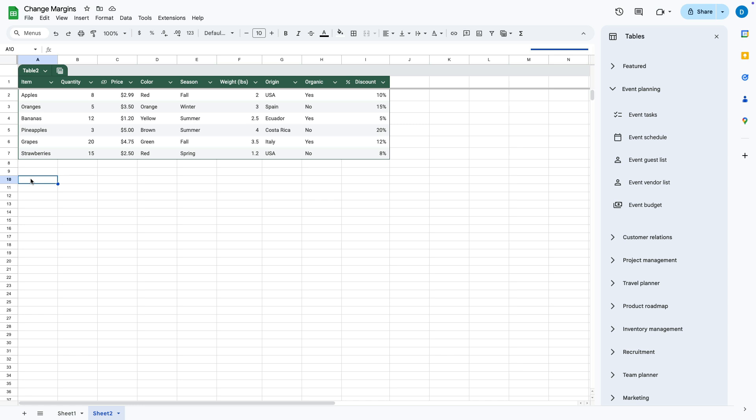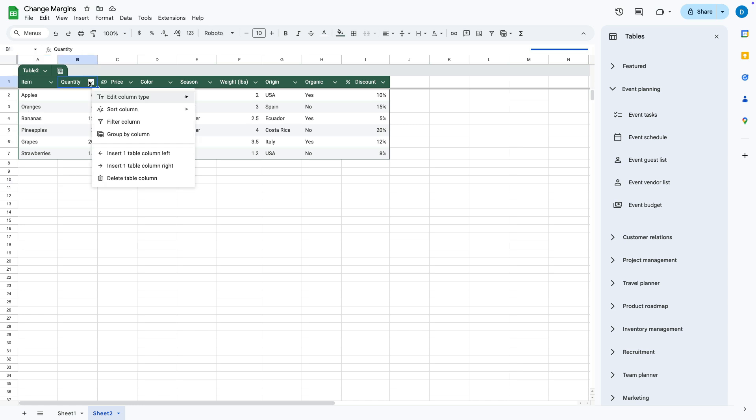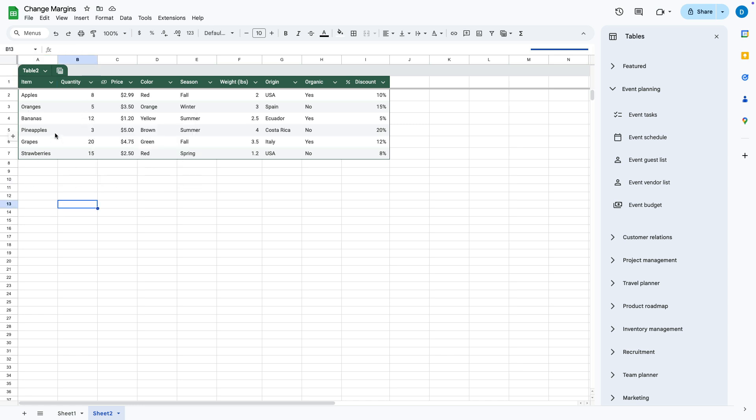Google Sheets also puts in filters so that you can sort your data, filter your data, and things like that.